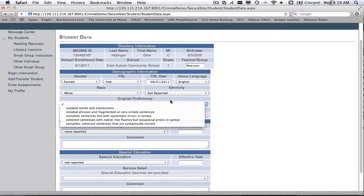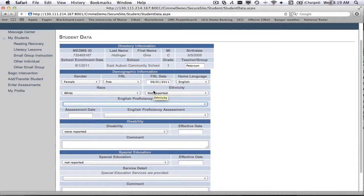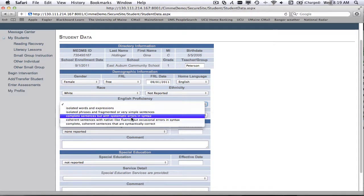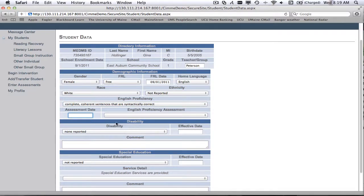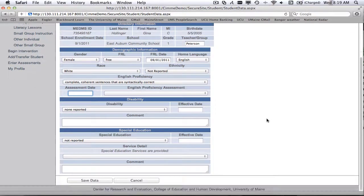If they have a home language maybe that's other than English, if their primary spoken language is something other than English, then their English proficiency is something that you'll need to pay particular attention to. They may not have an English proficiency assessment. Same thing under disability.